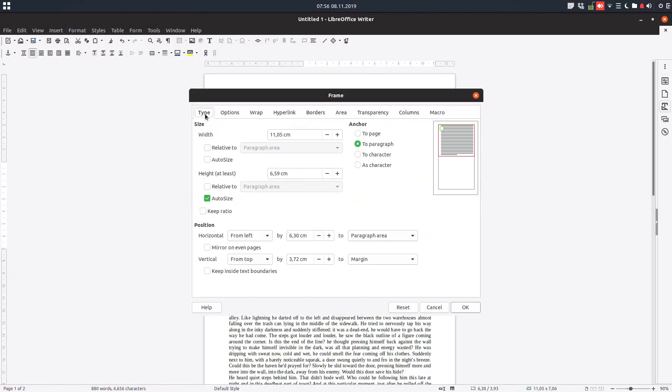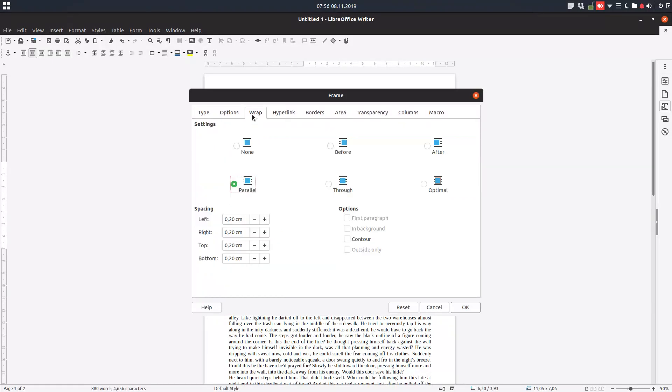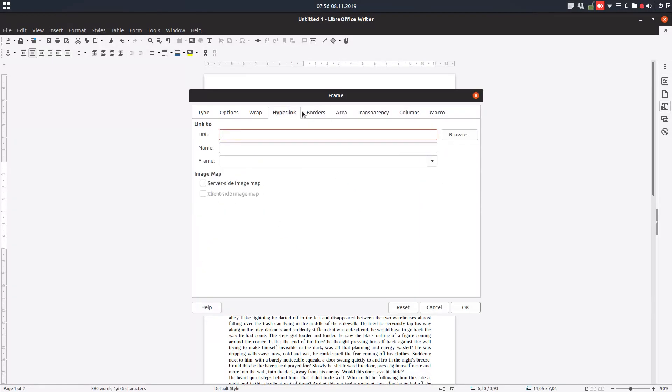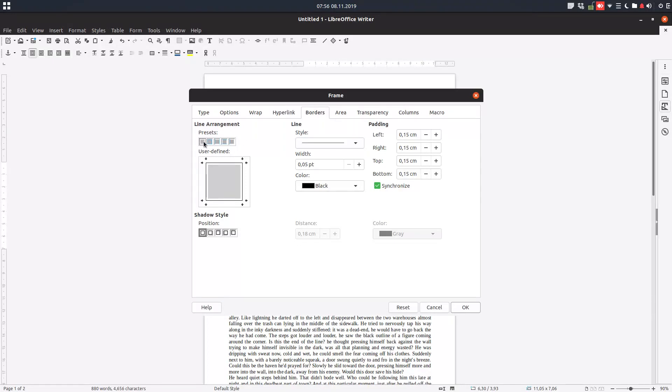So let's go. We want first to anchor to page this image. We want it to stay there and anything we do. Also we want some spacing near the image. We want one centimeter everywhere and we want no border.